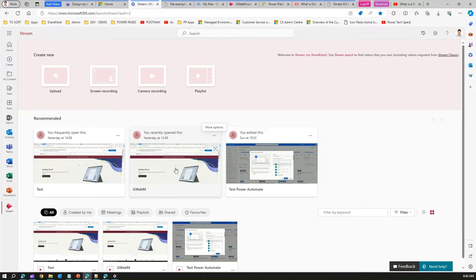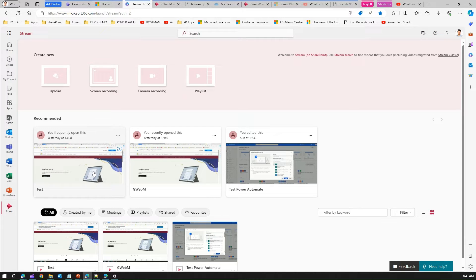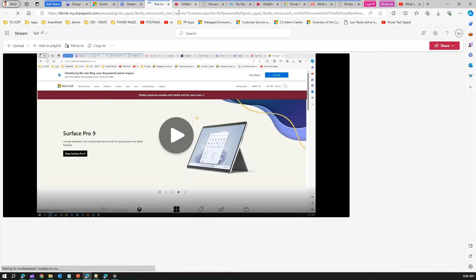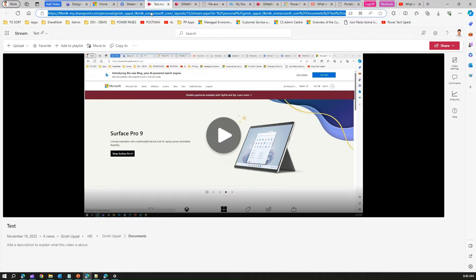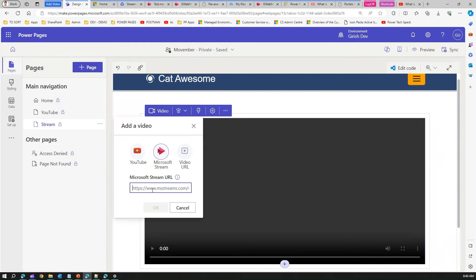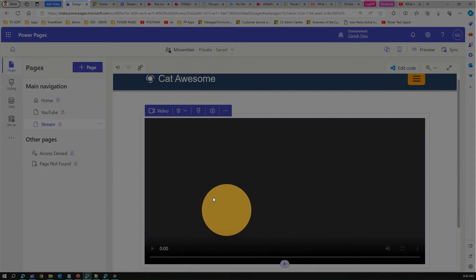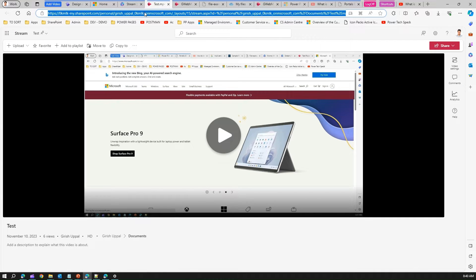I have a WebM video and an MP4 video open in Stream. If I copy the MP4 URL and try pasting it into the Microsoft Stream video control and click OK — it doesn't recognize it. So you cannot copy the URL directly from the Stream video page.